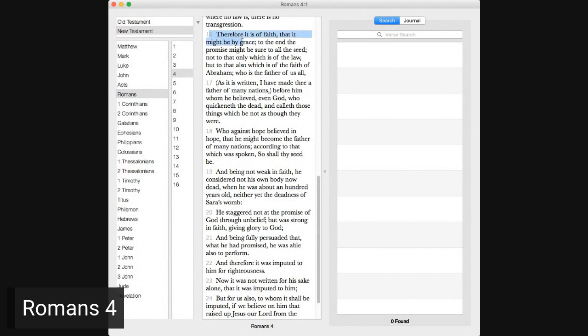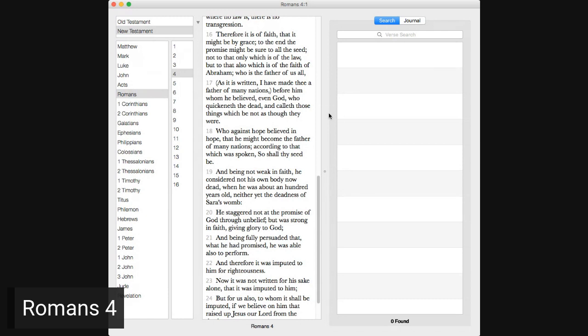For if they which are of the law be heirs, faith is made void, and the promise made of none effect, because the law worketh wrath. For where no law is, there is no transgression. Therefore, it is a faith that it might be by grace to the end the promise might be sure to all the seed, not to that only which is of the law, but to that also which is of the faith of Abraham, who is the father of us all. As it is written, I have made thee a father of many nations. Before him whom he believed, even God, who quickeneth the dead, and calleth those things which be not as though they were.